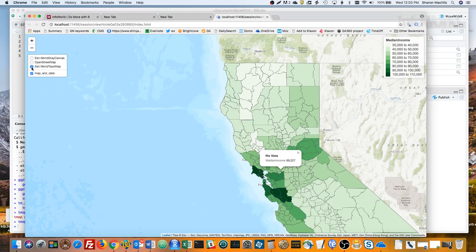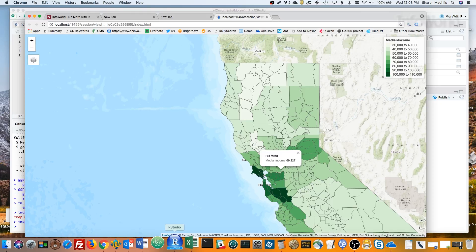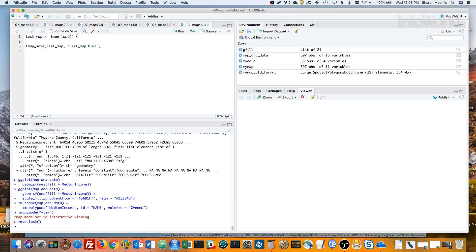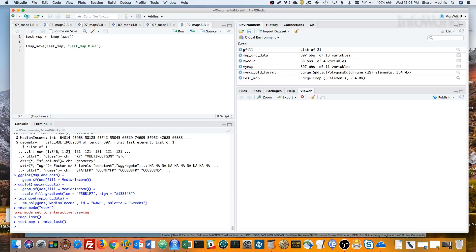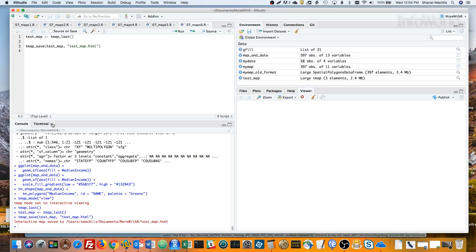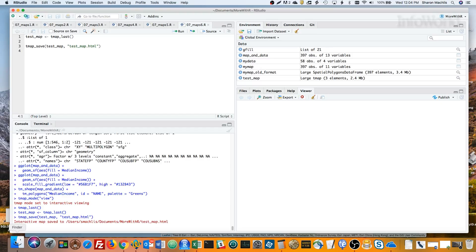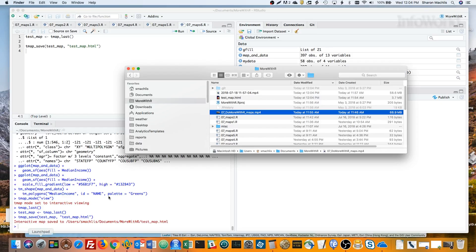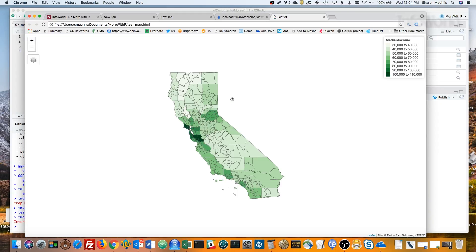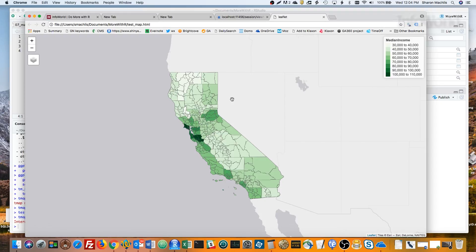And finally, you can save either the static map as a JPEG or PNG, or save the HTML map in a standalone file with tmap_save. Let me go back to R and show you that. I'm saving that last map in an object called test_map, and now I'm saving that into an HTML file. And you can see, there it is. Pretty neat.